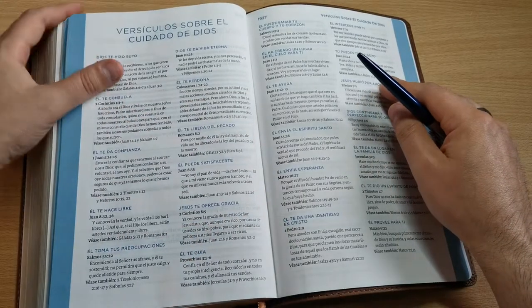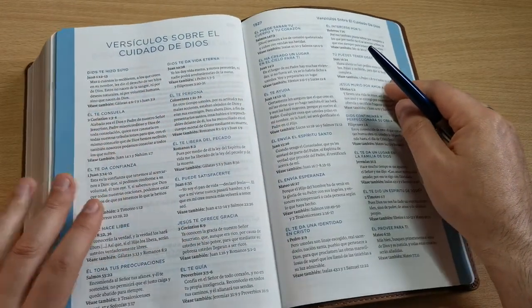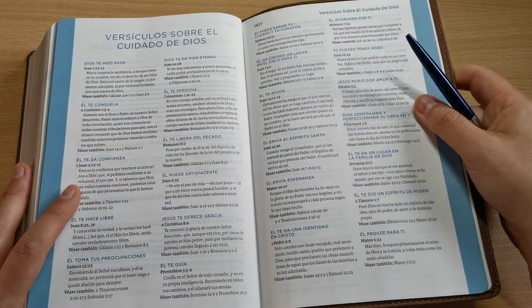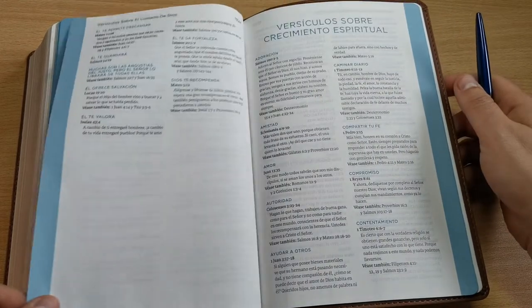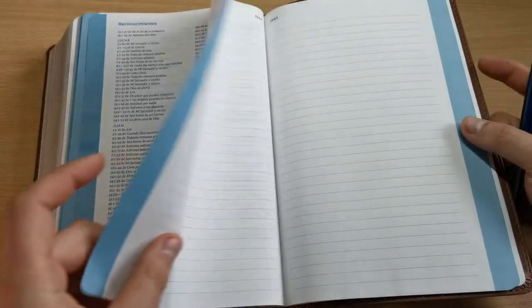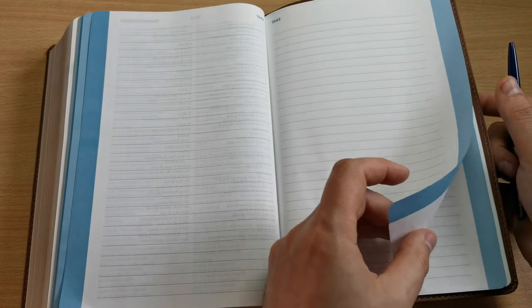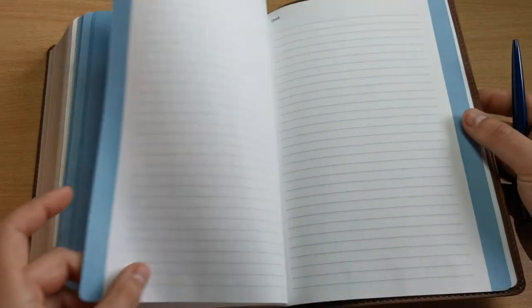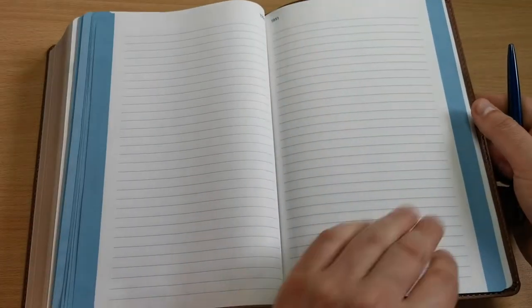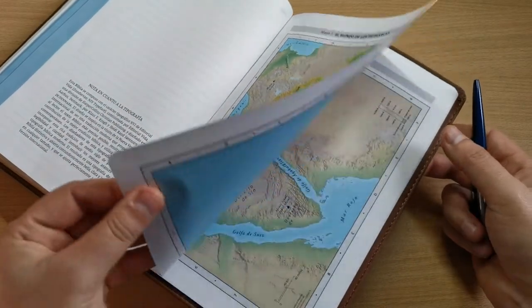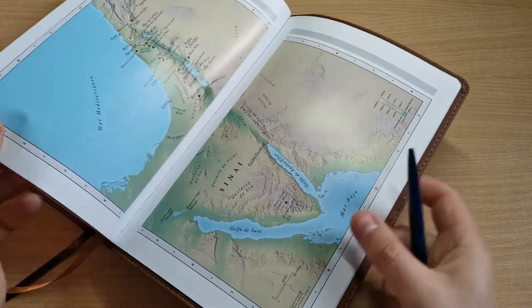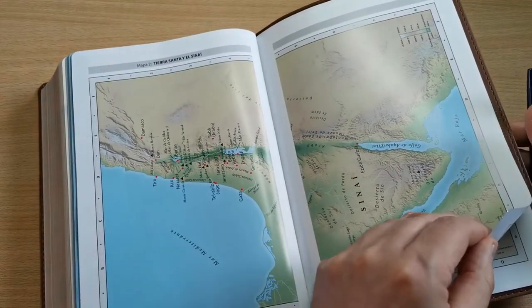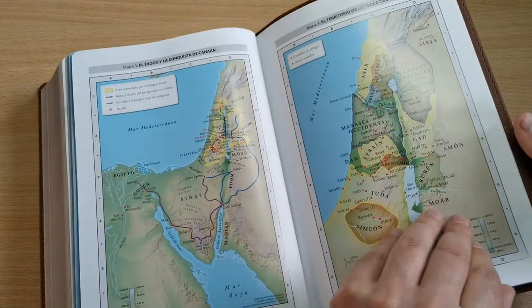After that we have the verses on God's care, also an aid for personal study and spiritual growth. Here we have more. And at the end we have several pages for our own notes and reflections. And finally we have full-color maps on thick, glossy magazine-quality paper of great quality.